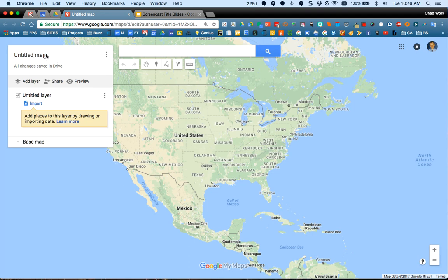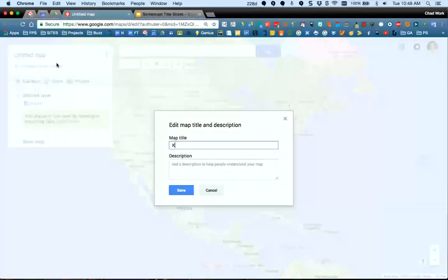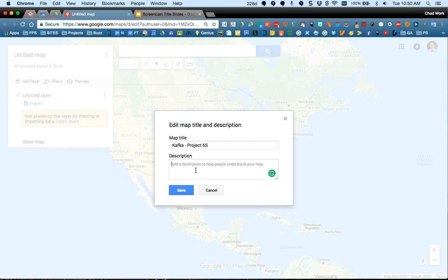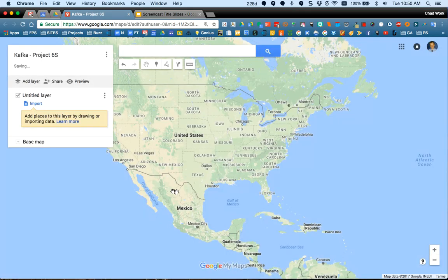First thing to do is give your map a title. I'm going to click on Untitled Map and title this with my last name and whatever the project is, along with the teacher or class information — we'll pretend I'm in Minister Smith's sixth hour or sixth grade. You can also put a description here, maybe around locations in a book you're reading or a science project on certain water areas. Click Save.